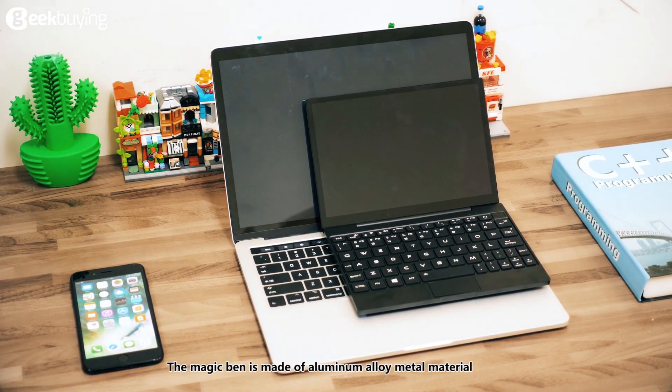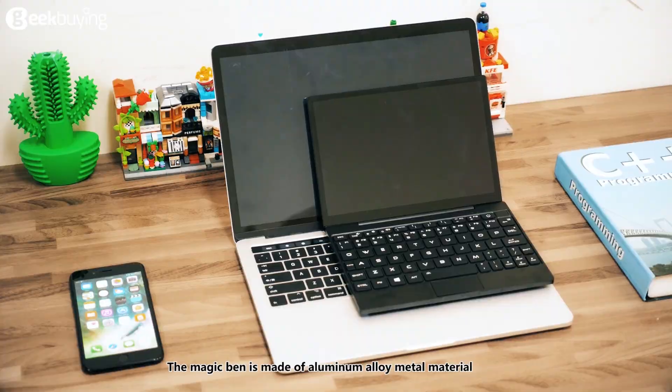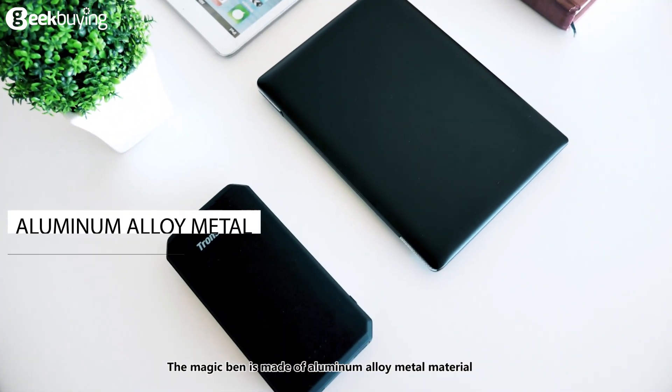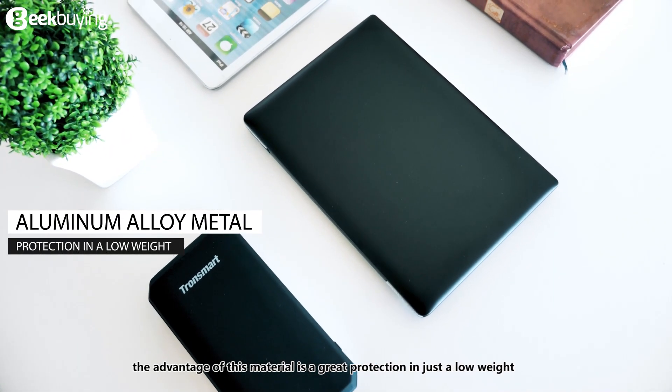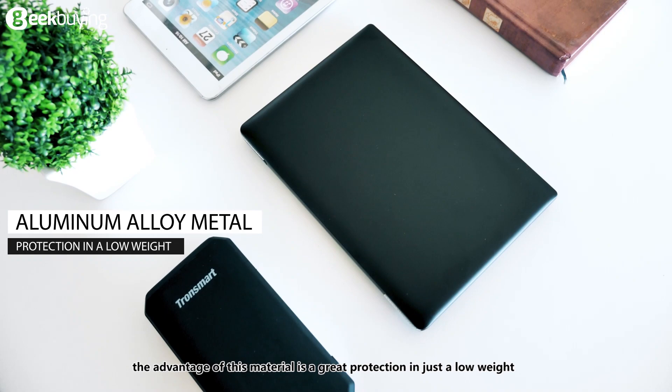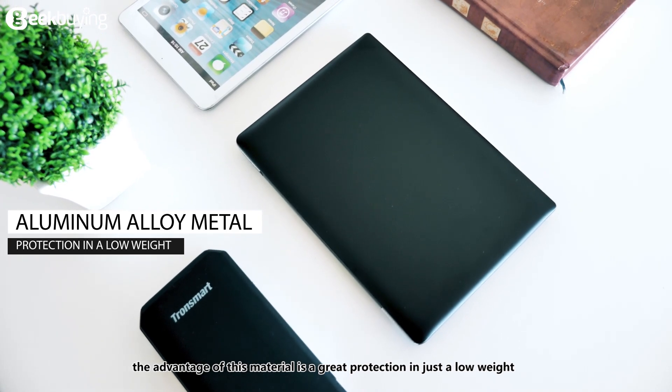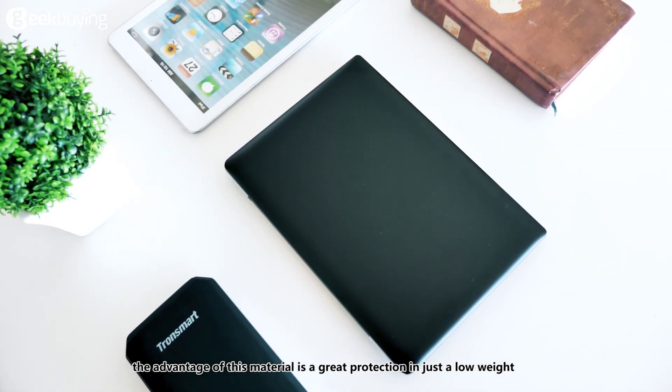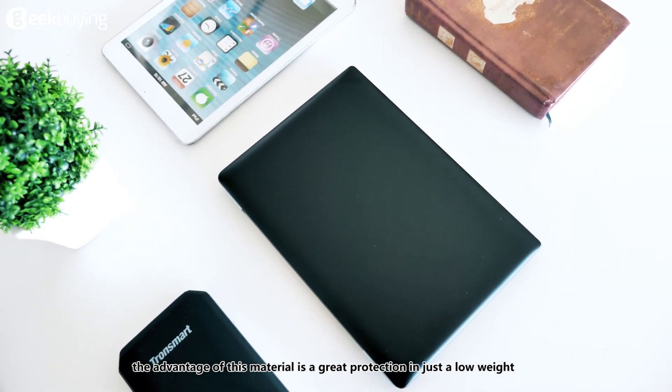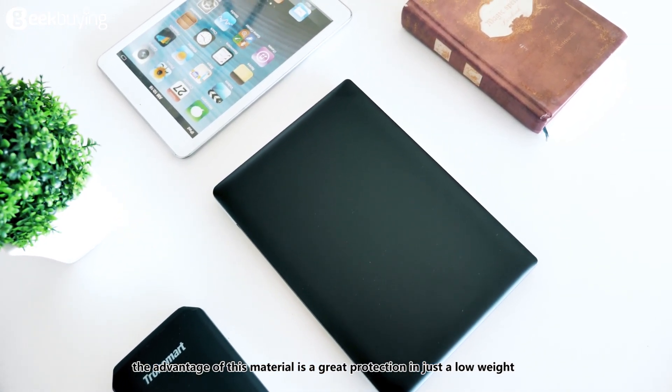The magic band is made of aluminum alloy metal material. The advantage of this material is great protection and just a low weight.